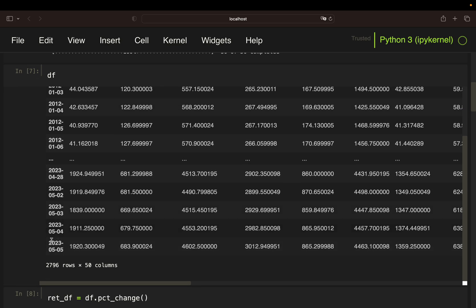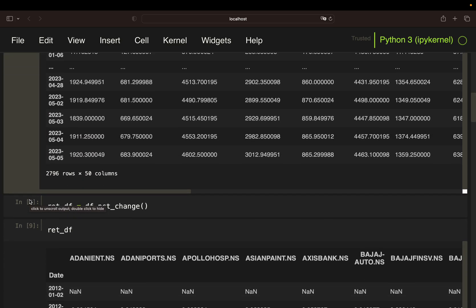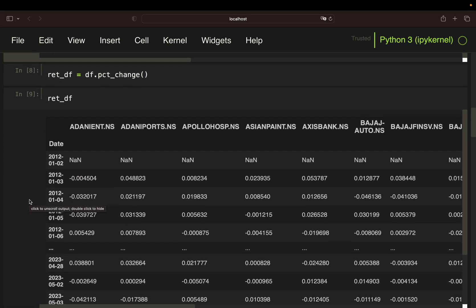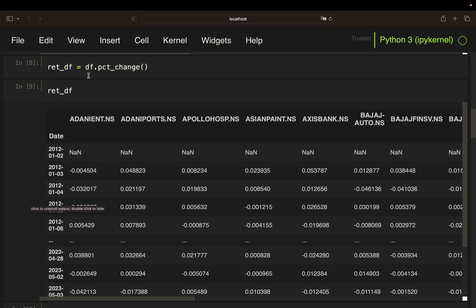After that, I'm calculating daily returns by applying the PCTChange function on that price data frame. So with that, I'm getting a data frame containing daily returns instead of absolute prices.